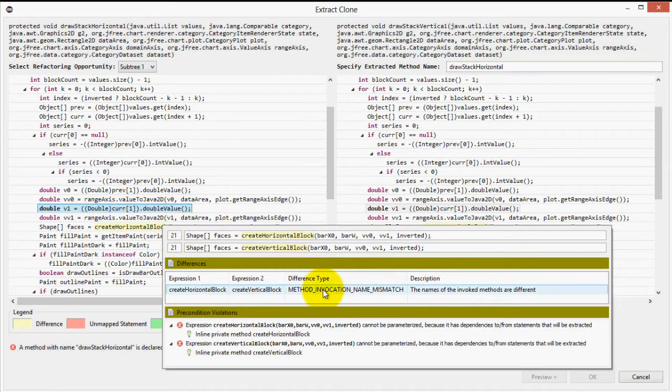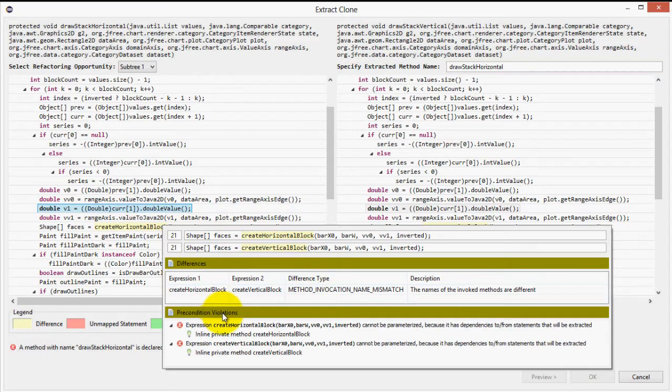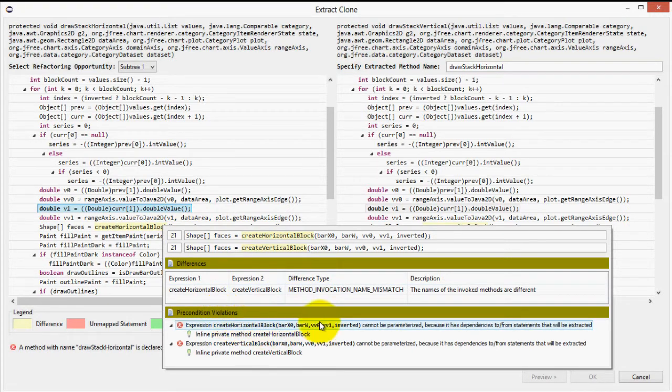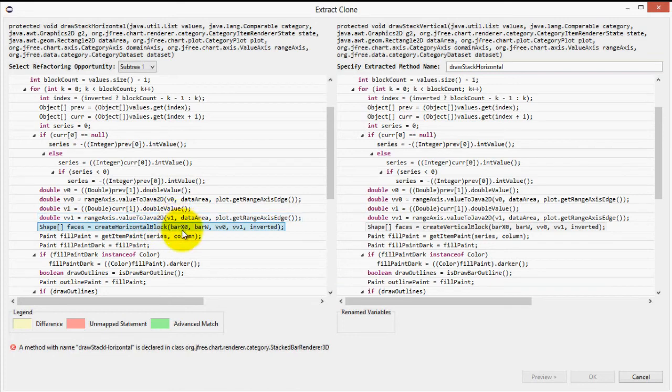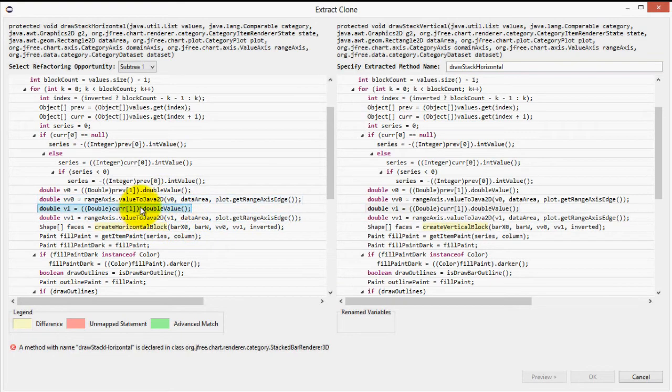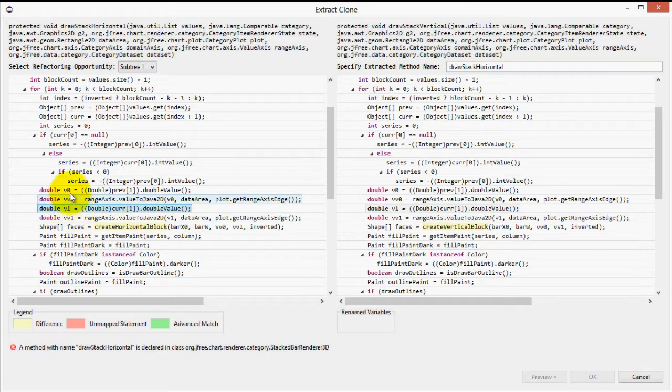In the tooltip, we are also shown precondition violations. Having a precondition violation means there are some dependencies that don't allow us to move this fragment before or after the code. JDeodorant will initially attempt to simply move the differences outside the method and parameterize them. But in this case, that is not possible because there are variables being passed that are defined locally inside the clone.